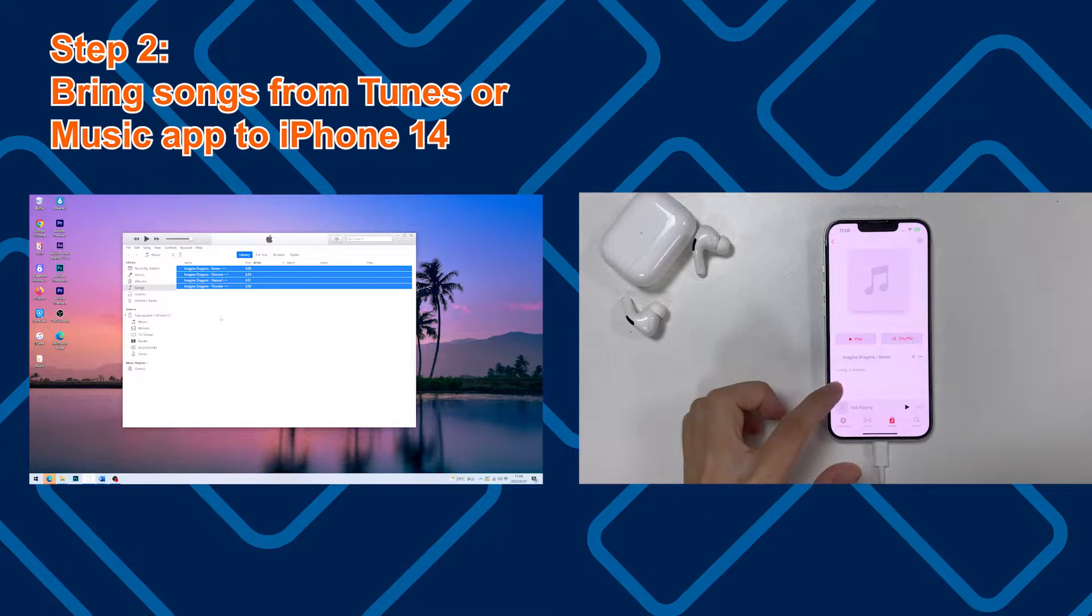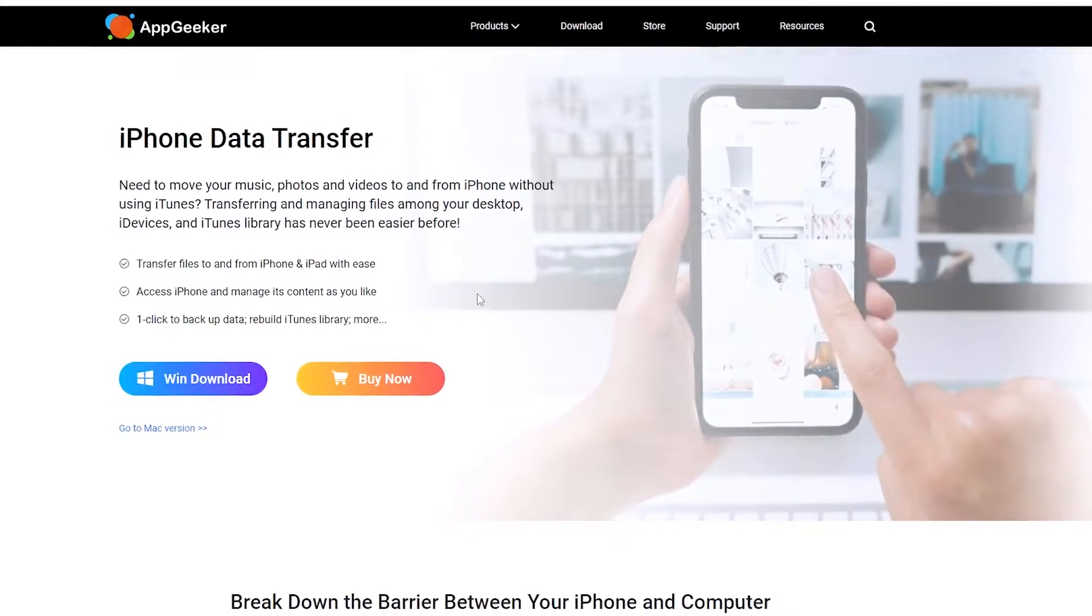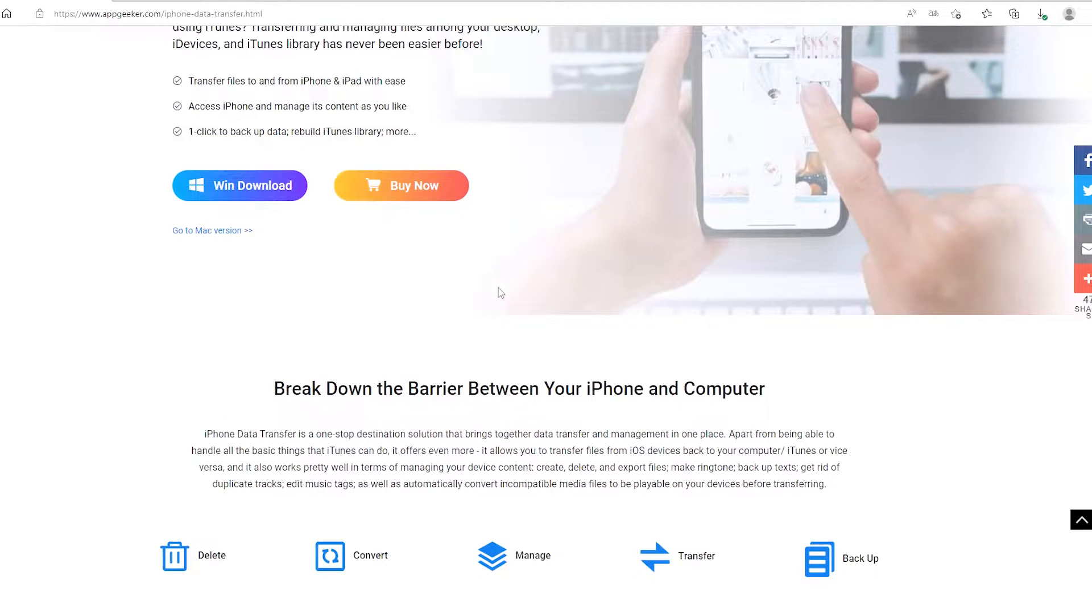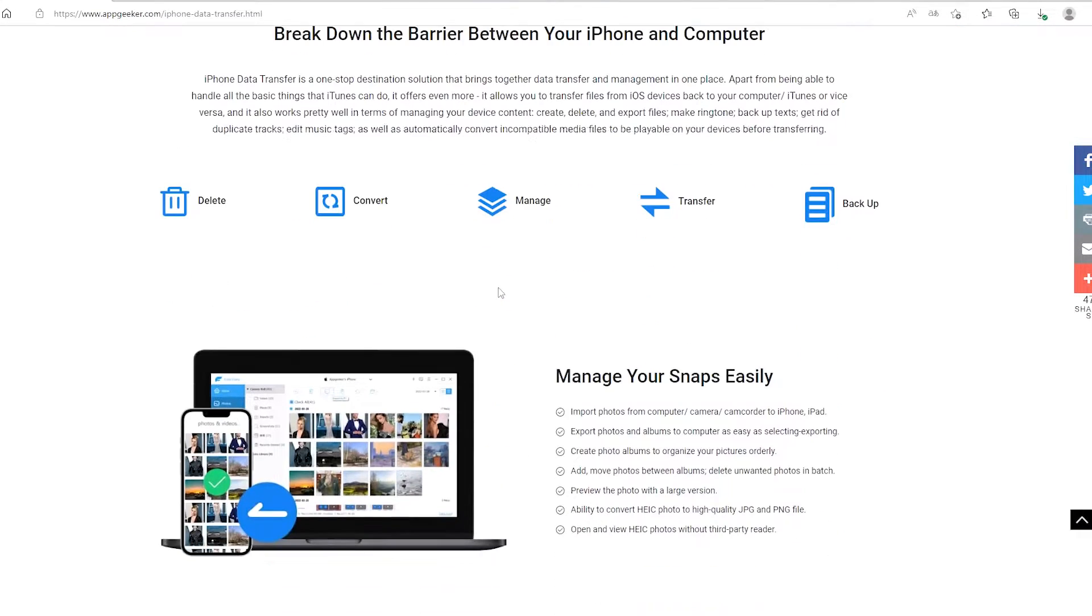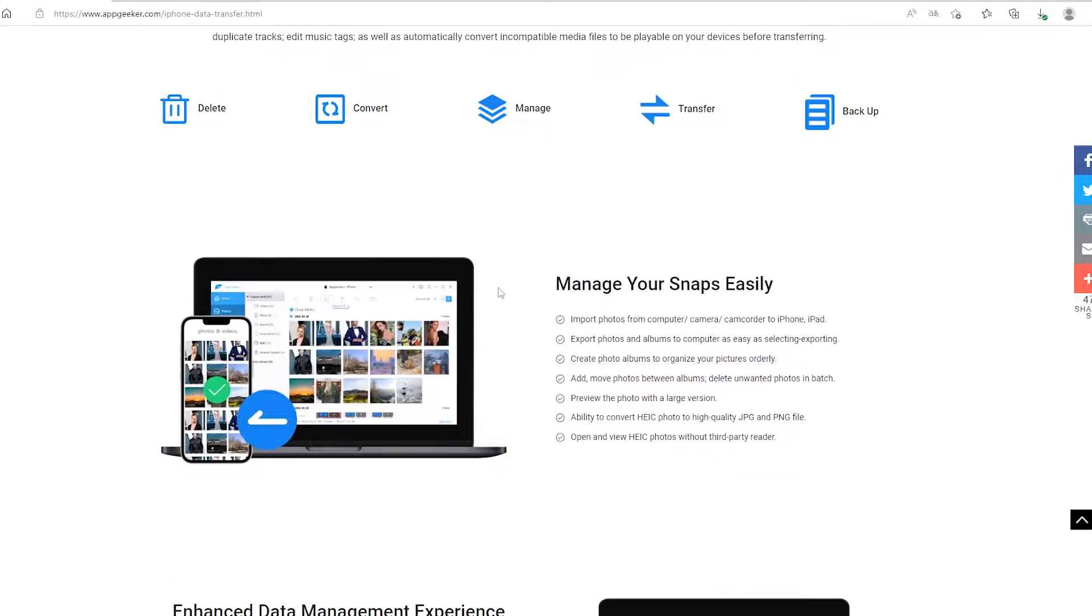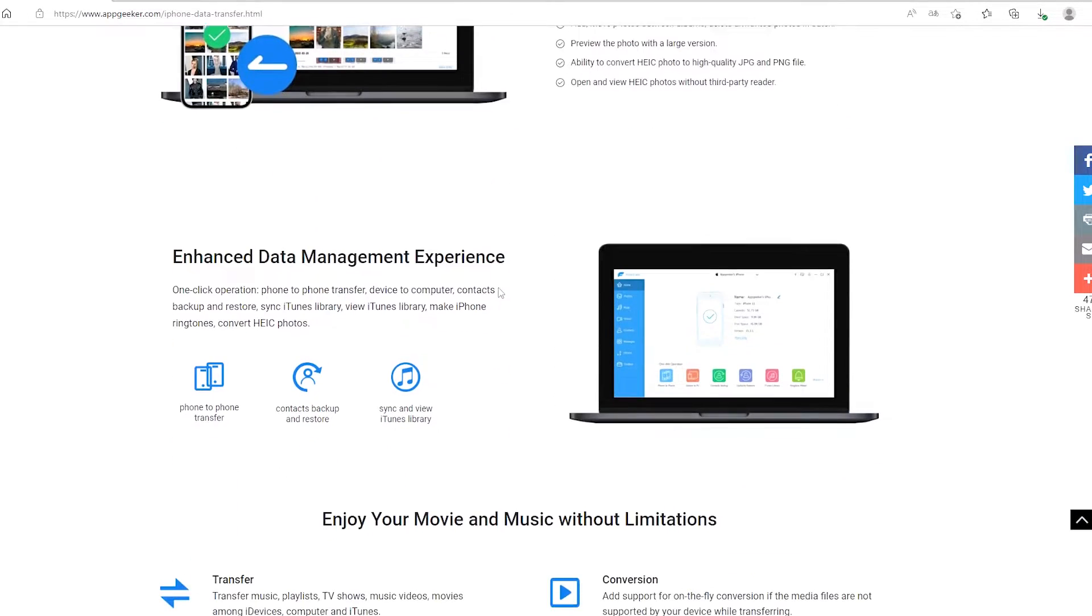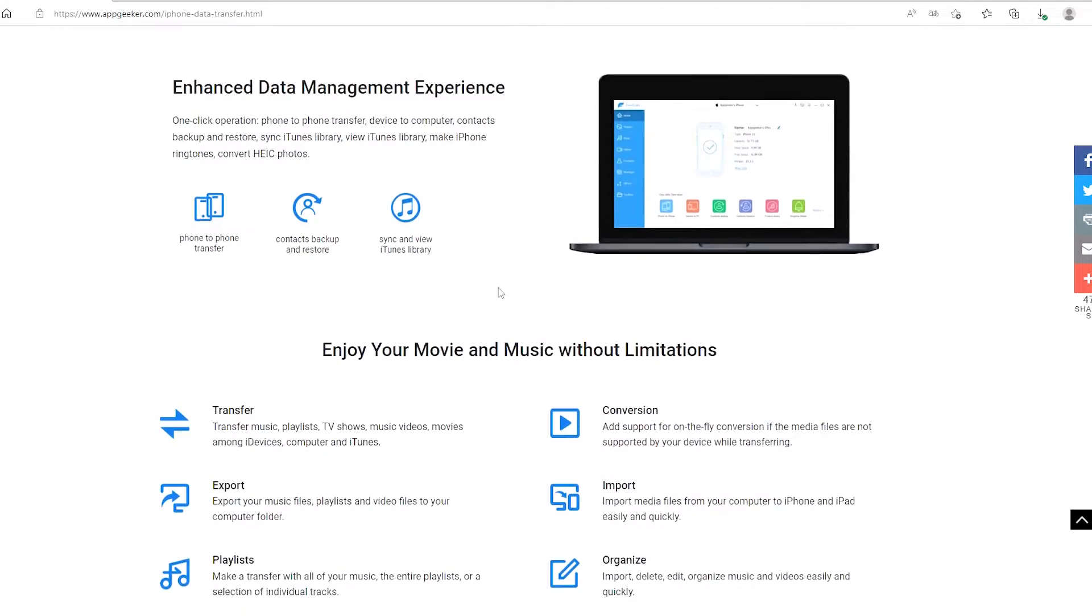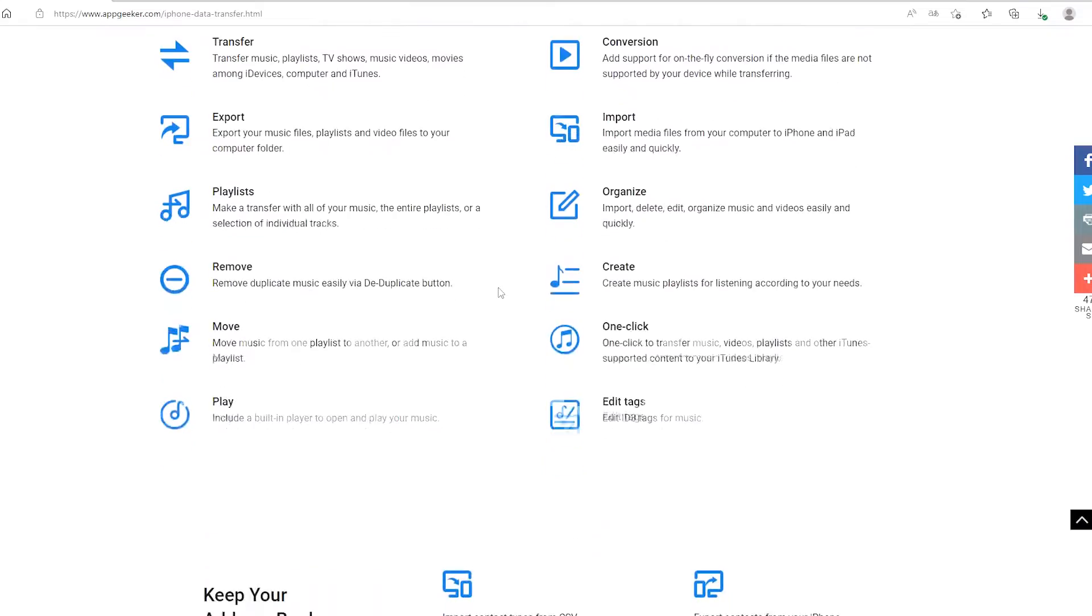The end result is that the transferred music saves to the Music app on the iPhone. If you do not want to fiddle with iTunes or you failed to add your tracks, consider trying iPhone Data Transfer tool from AppGeeker. It gives you more flexibility for music transfer without syncing. You can find the download link in the description below if you're interested in it.